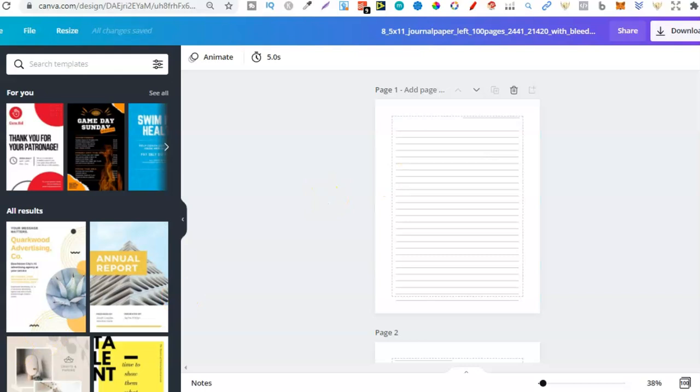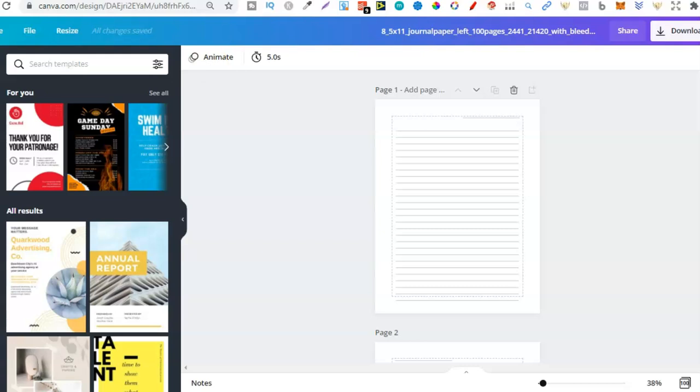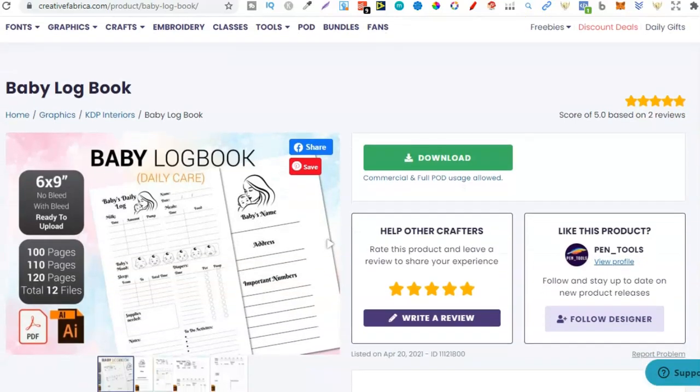So, if you have Canva, and also Creative Fabrica, go over, start trying to find some interiors, then add them into Canva, and start making them more unique.